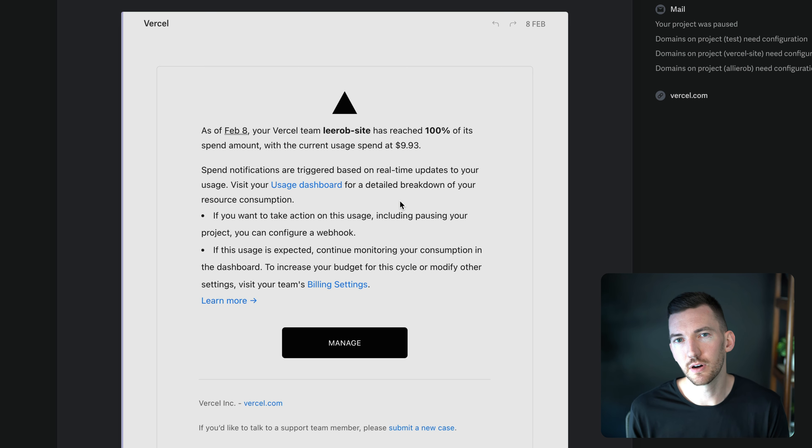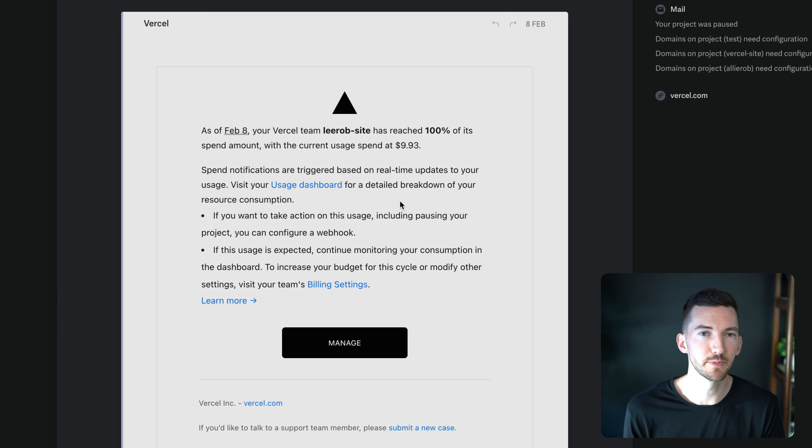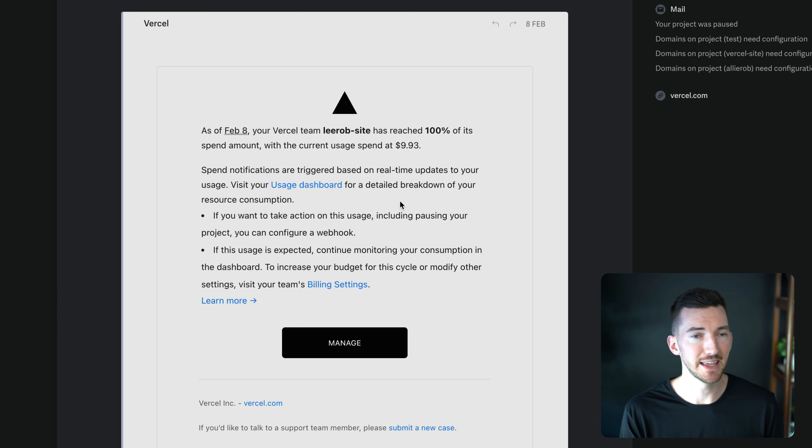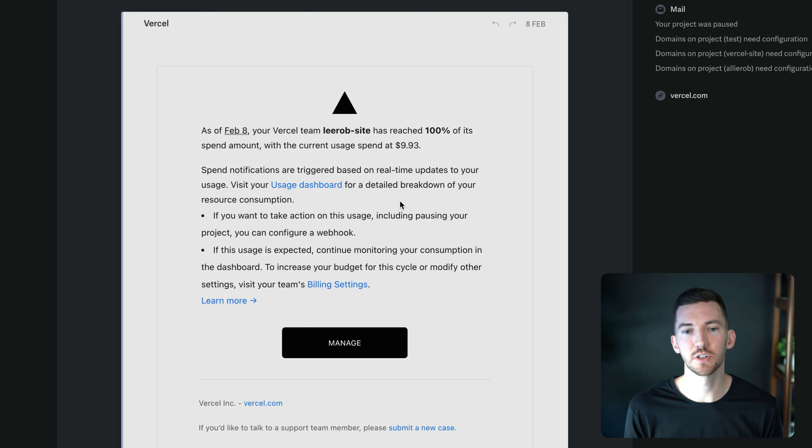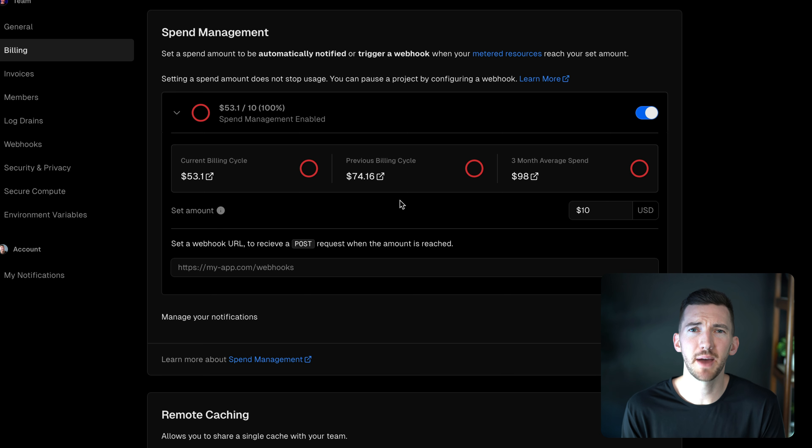However, if I want to take action on this, I can go and pause my site. I can delete my site. I can do something differently. In this case, it's more of a heads up just to know and feel comfortable that I'm tracking my spend. But going back to here, let's say that I do want to pause my site.